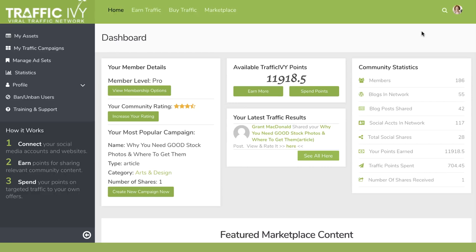Hi and welcome to this demo for Traffic Ivy. In this video I'm going to show you how to use the Traffic Ivy platform to get traffic to your sites and also how you can unleash the power of Traffic Ivy to get an unlimited amount of traffic — as much as you like. I'll show you how that works in just a moment.